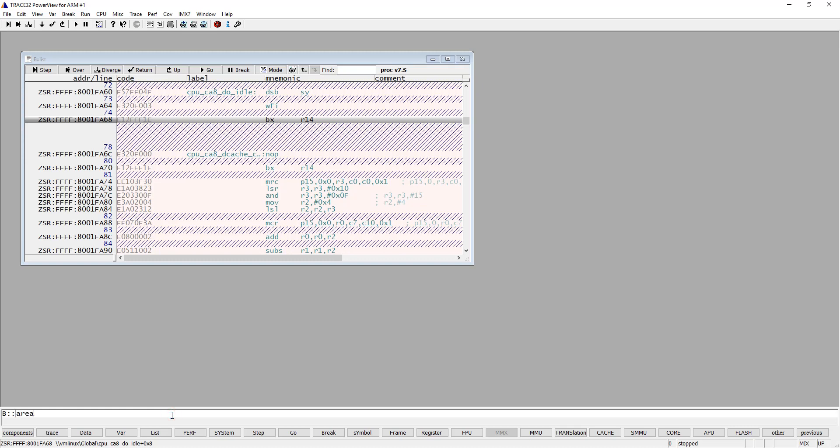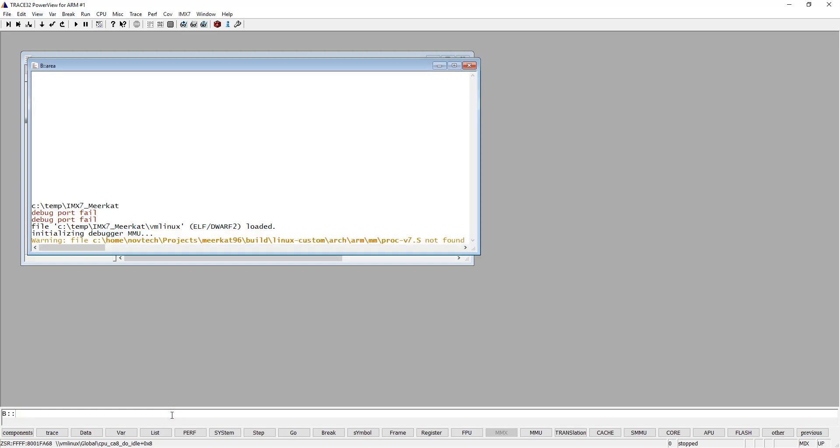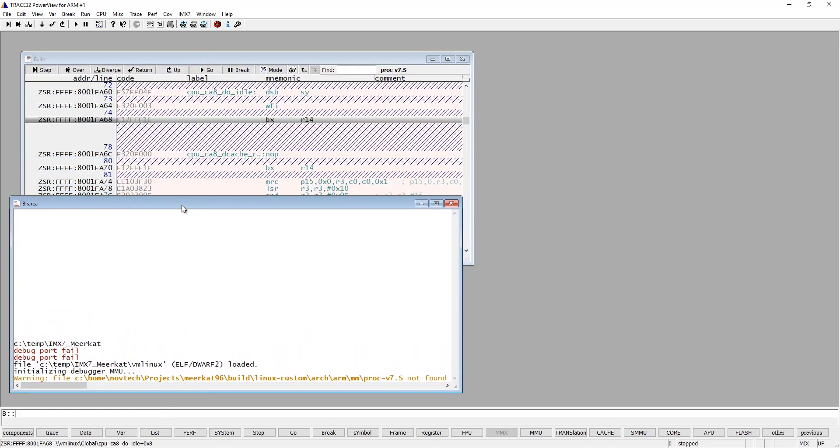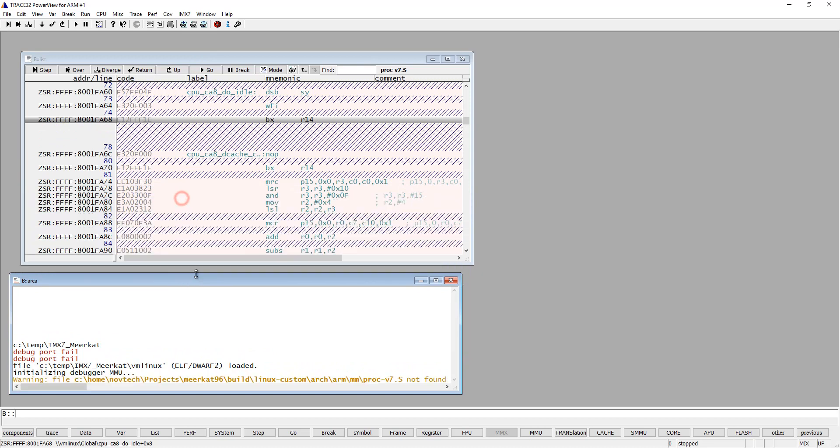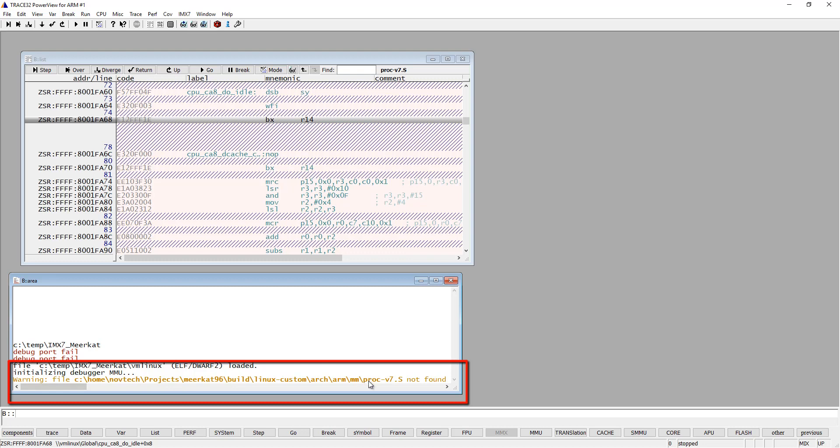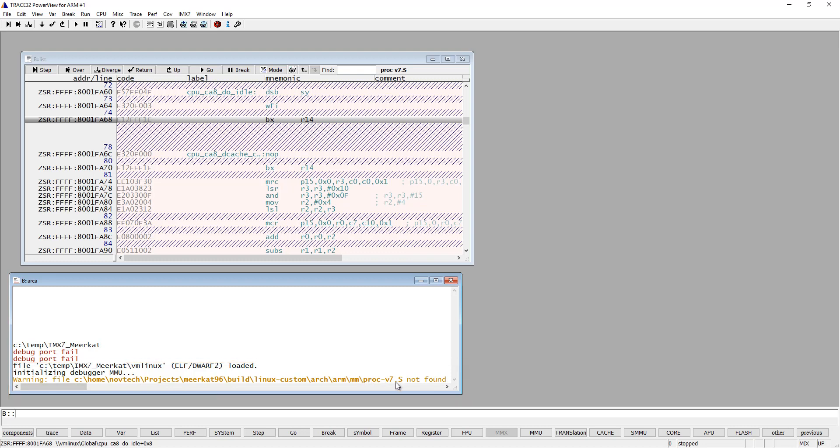If I open the area window, you will actually see a warning there saying that you can't find a certain source file. And if we look at the path there, we will notice that this path is not available in my PC because this is on the PC that the kernel was built on. So we need to adapt this.